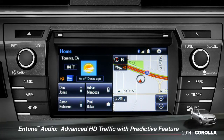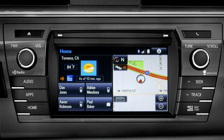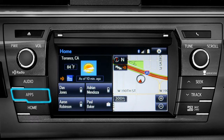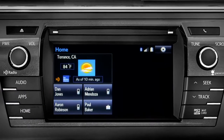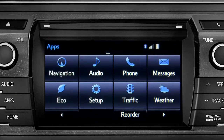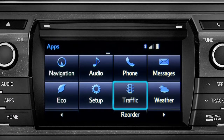To access the HD traffic feature with predictive traffic, available on Infotune Premium and Premium JBL audio systems, press the Apps button, then tap the traffic icon.